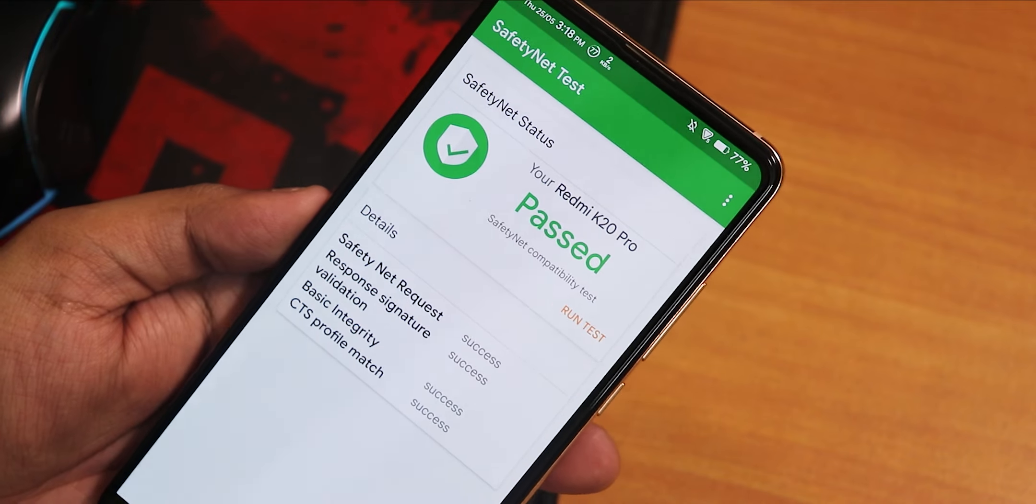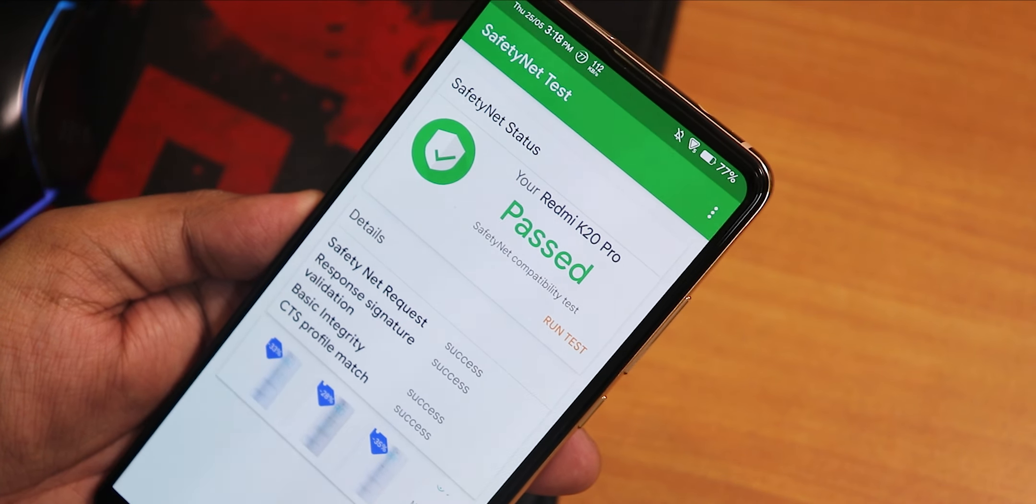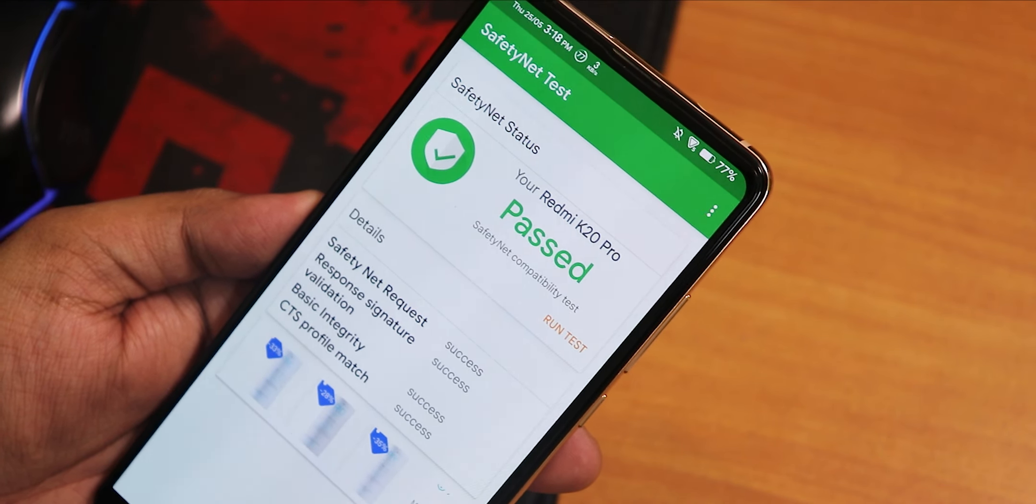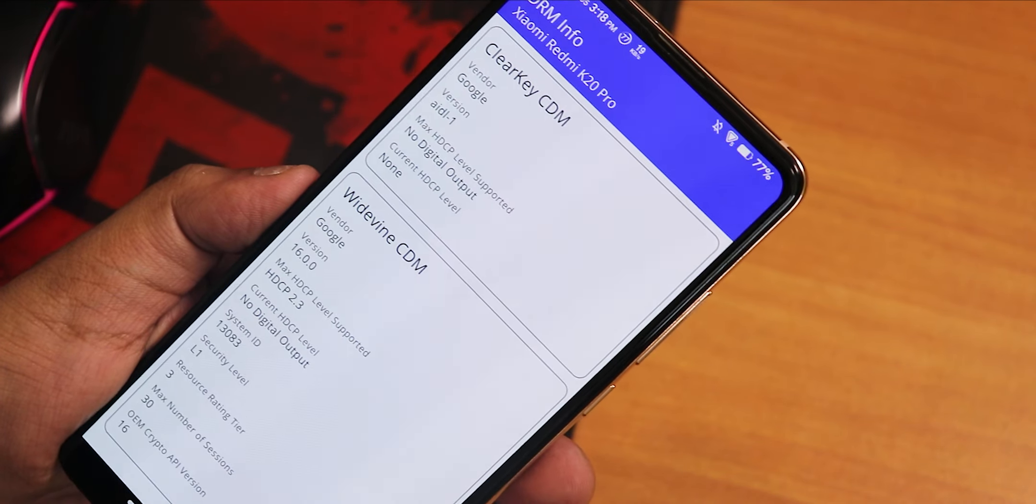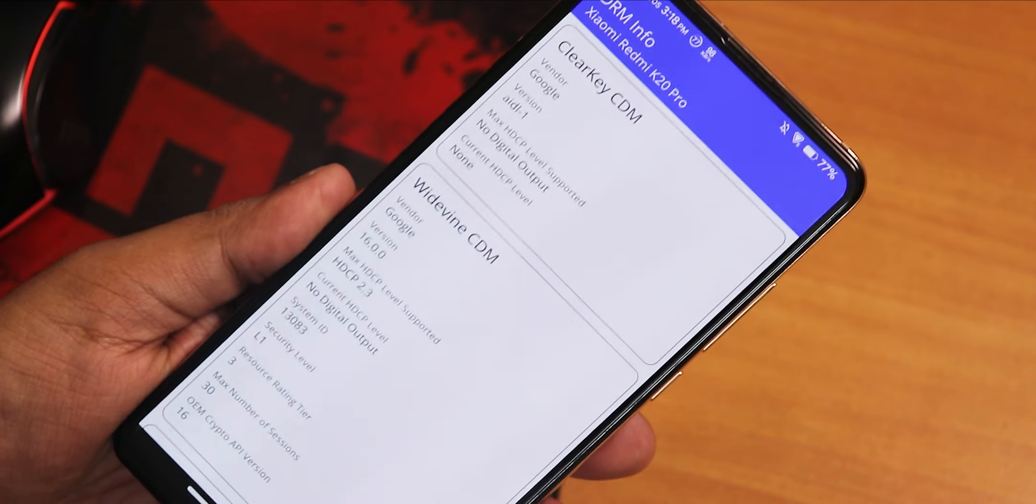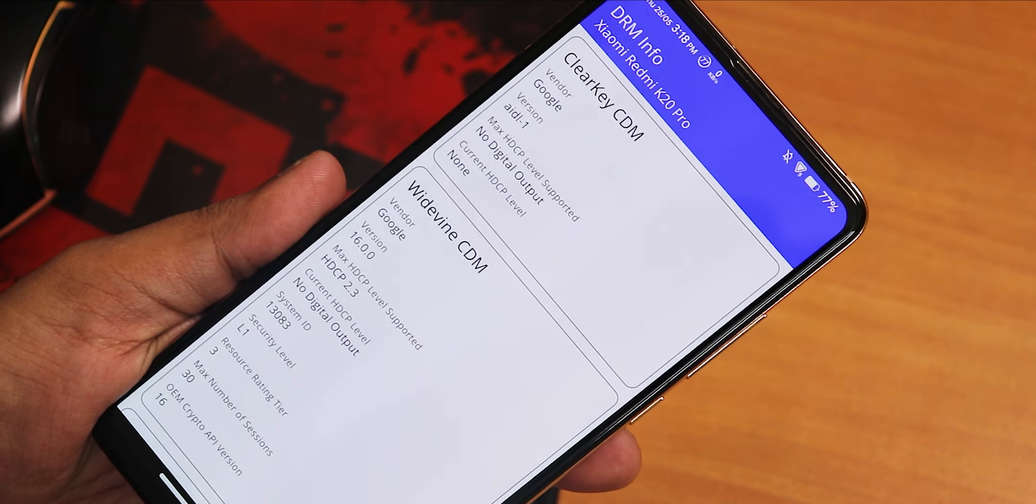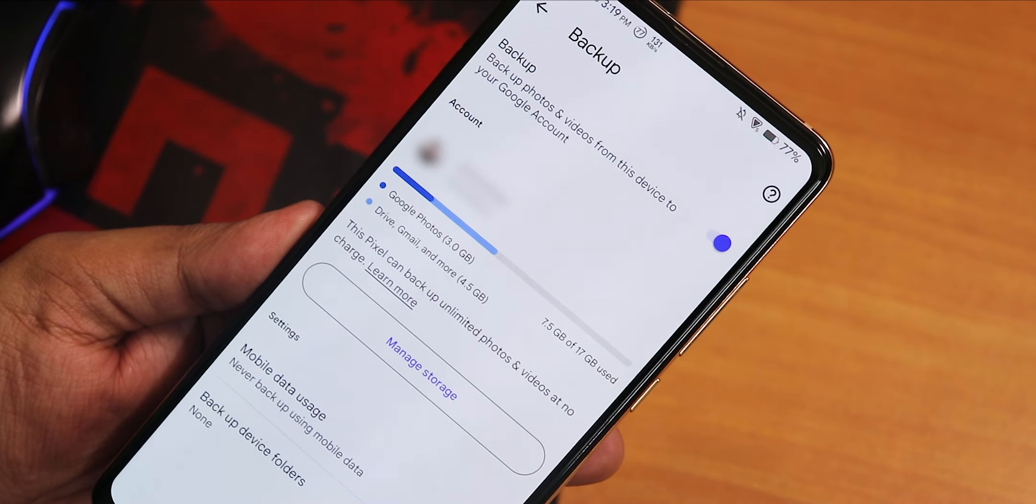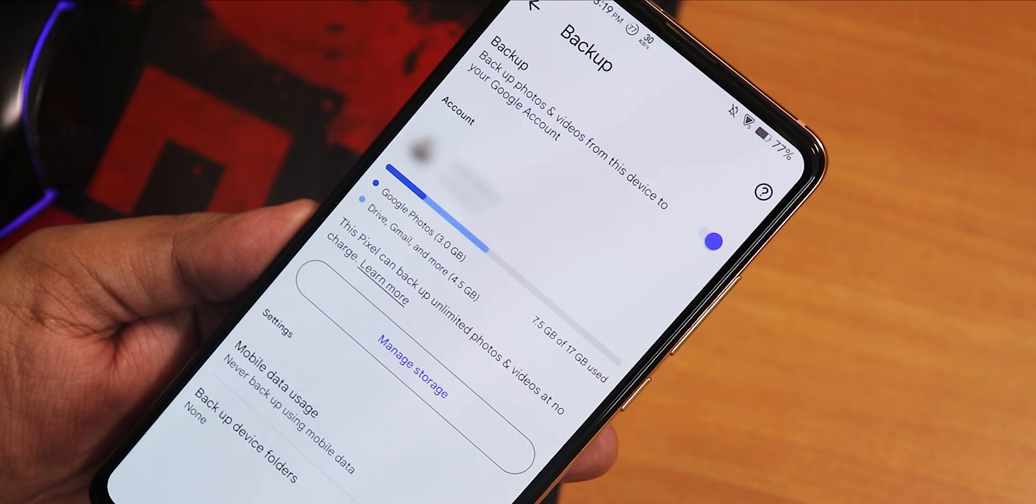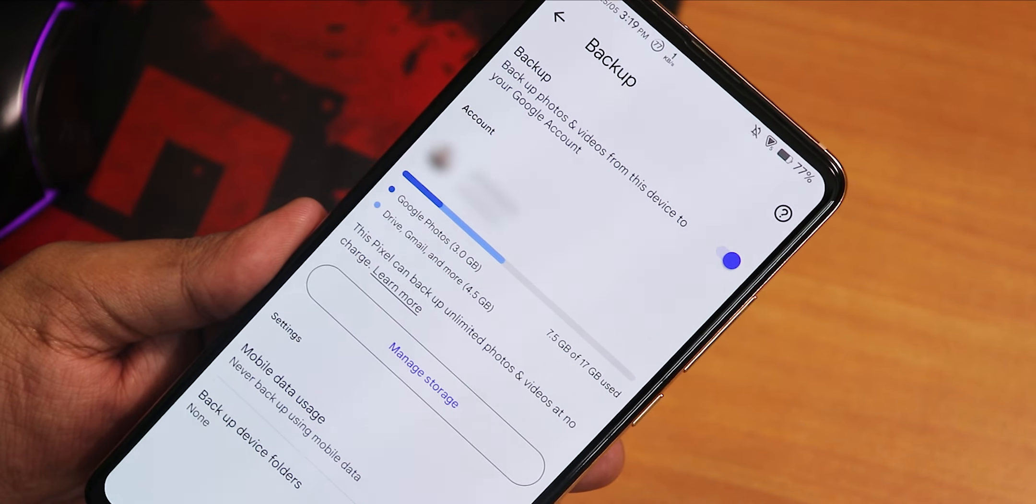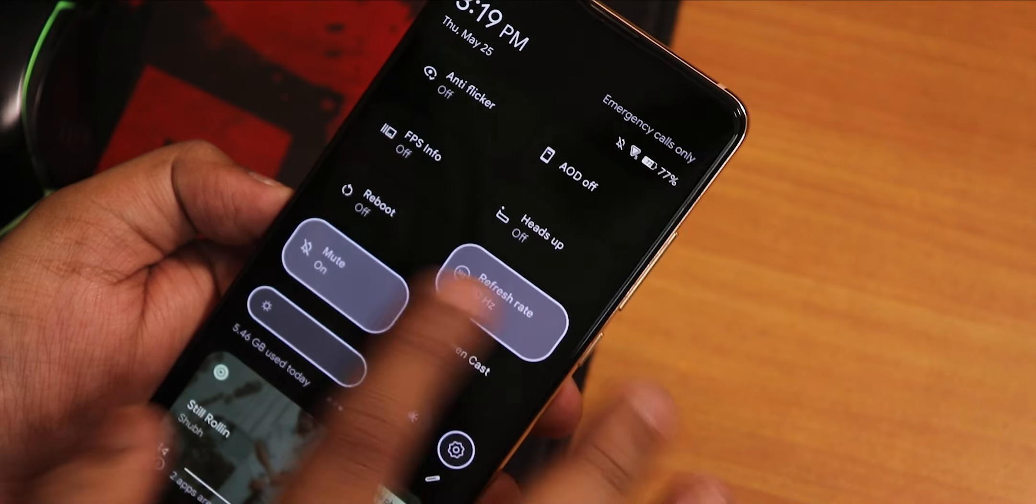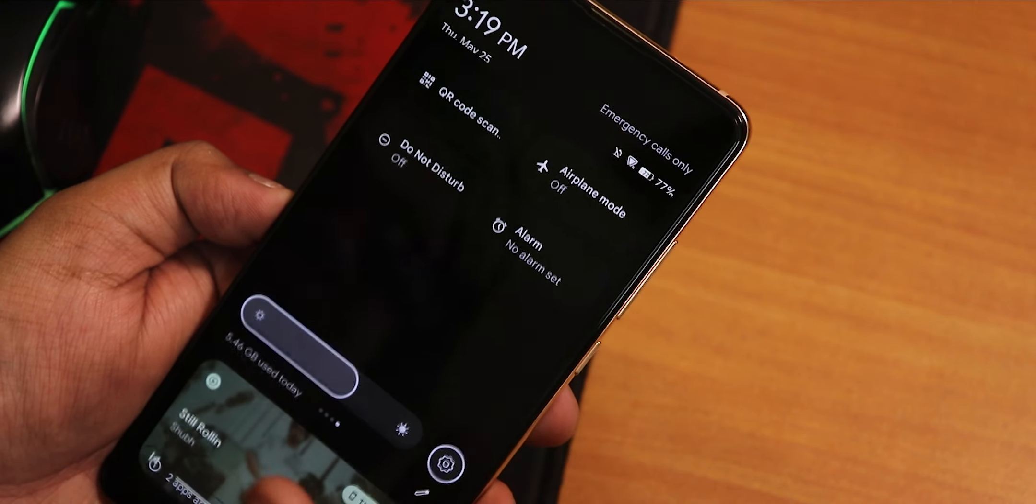In case if you are wondering if on this build the SafetyNet and stuff is passing or not, yes the SafetyNet is passing perfectly fine, so banking apps will be working great. Also the DRM info still stays L1, so you can stream Netflix or Amazon Prime videos in 1080p. Also the Google Photos has the unlimited pixel backup, so you can backup your photos and videos unlimitedly.